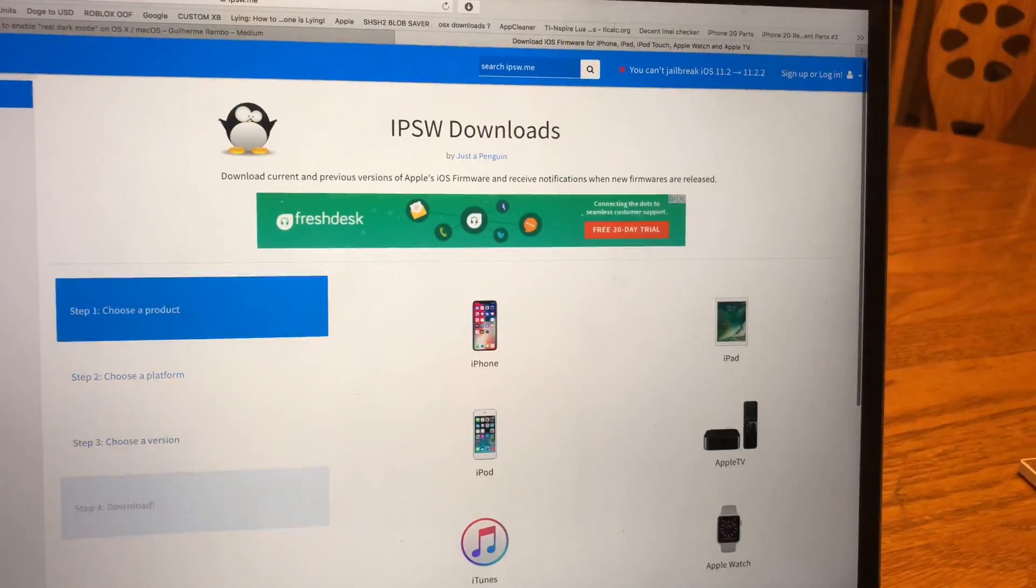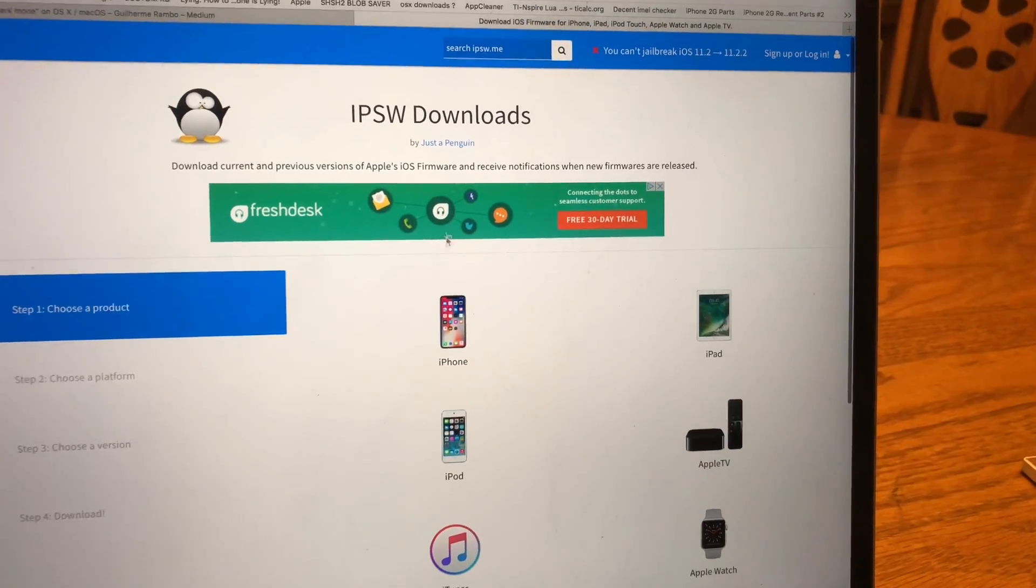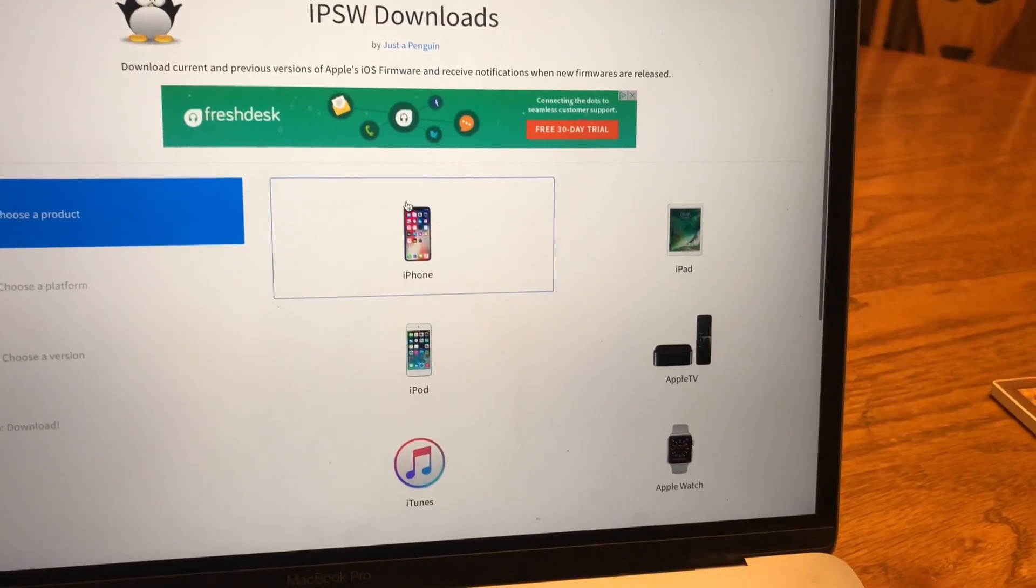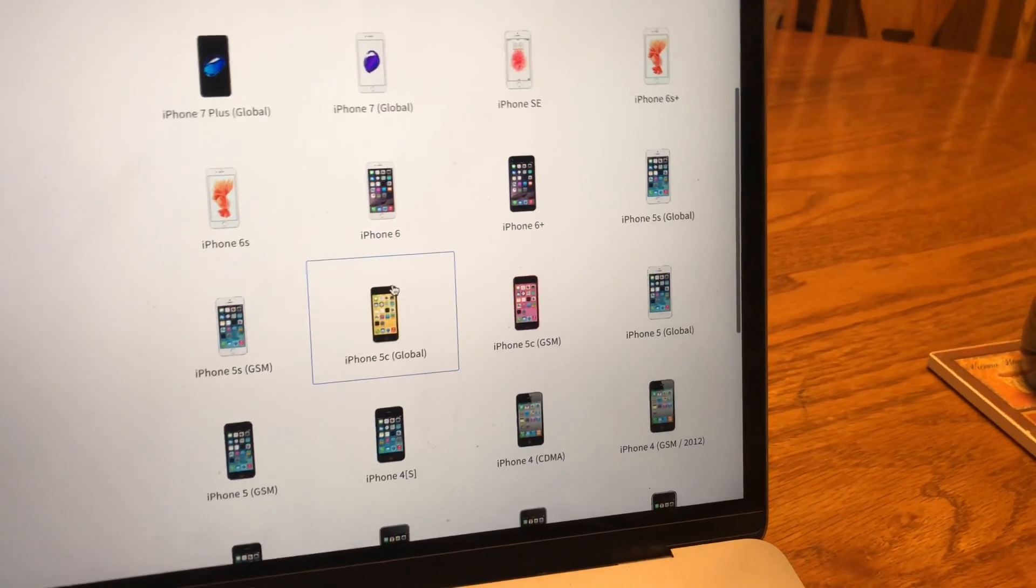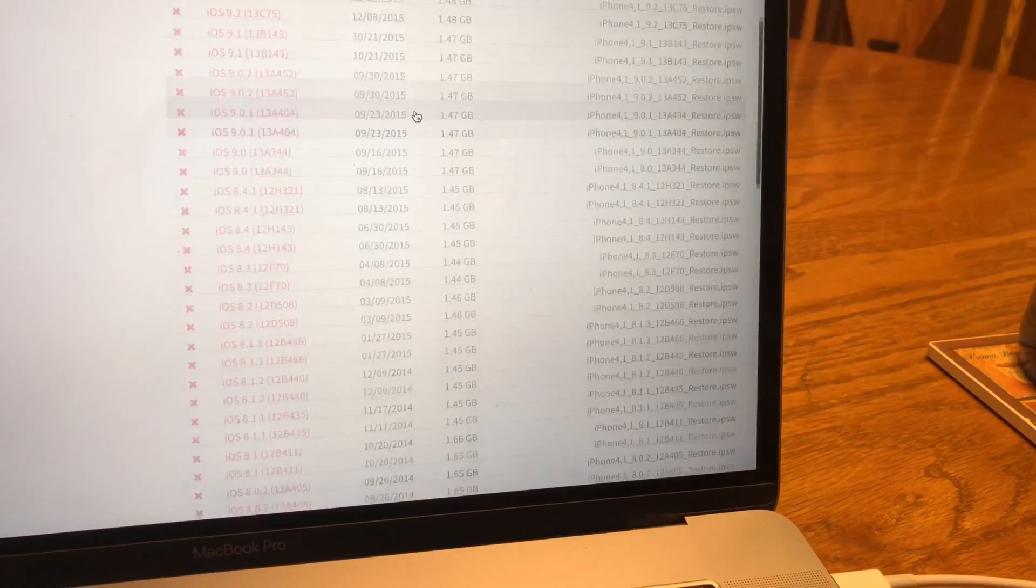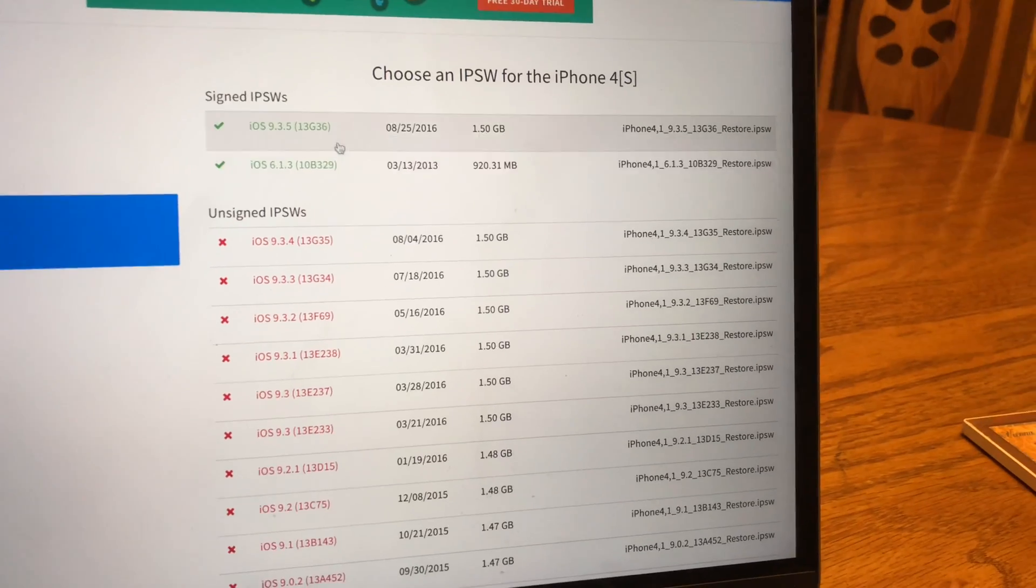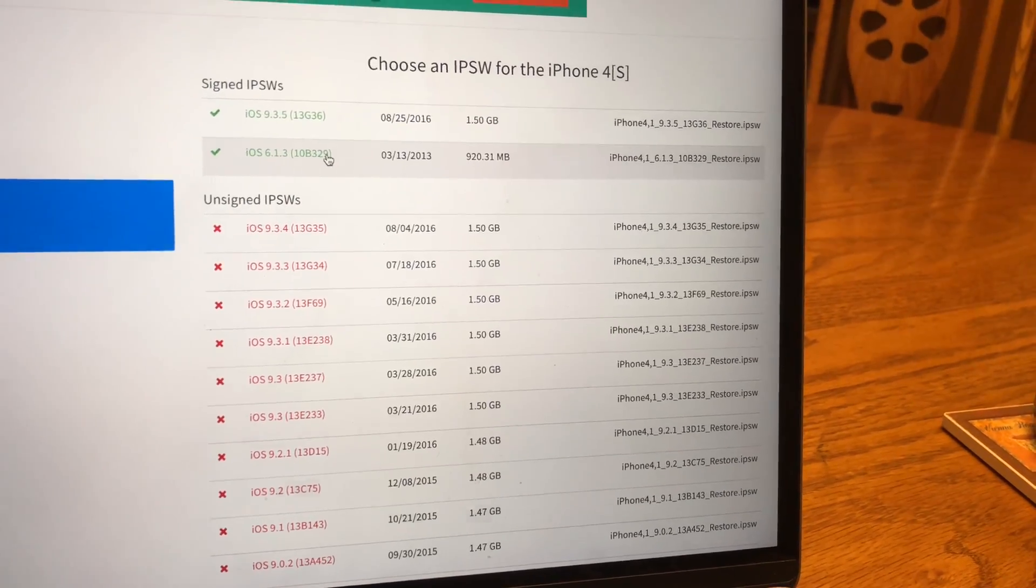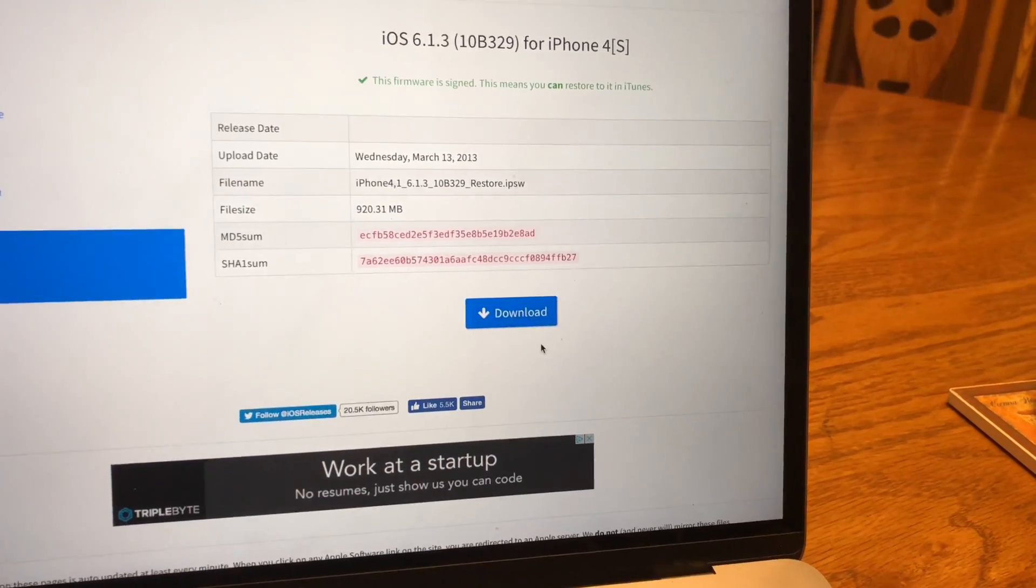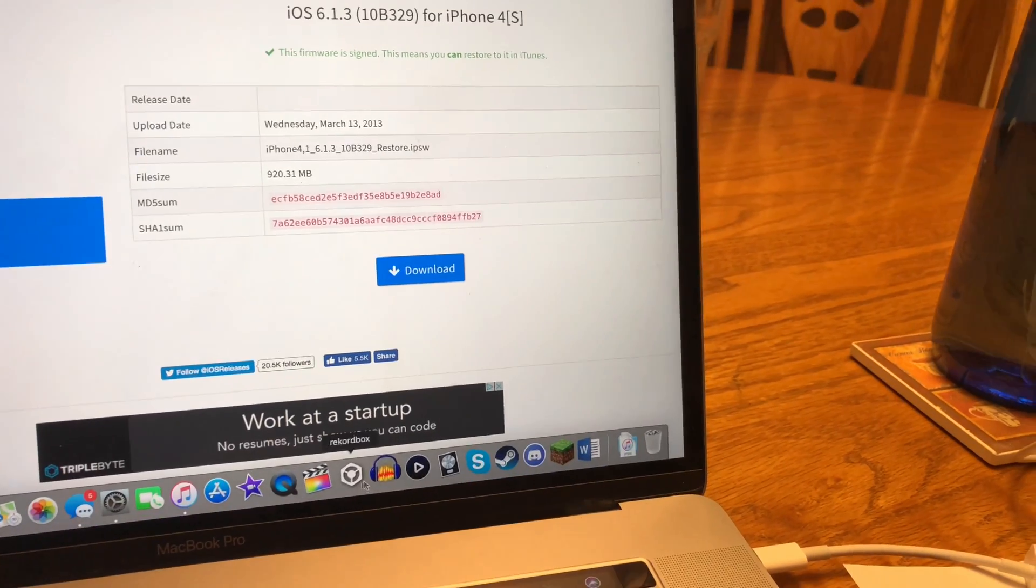How you get the old firmware is by going to this place called IPSW downloads and click iPhone. Scroll down to the iPhone that you have, and in this case it's the iPhone 4s. Click and see right now they're signing these two, and I click this one and then you click download.